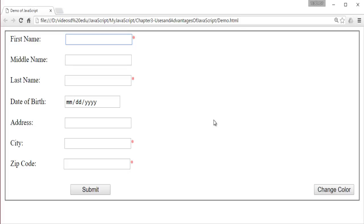Once we enter all the fields, the data will be submitted to the database. This is how form validation can be achieved with the help of JavaScript.